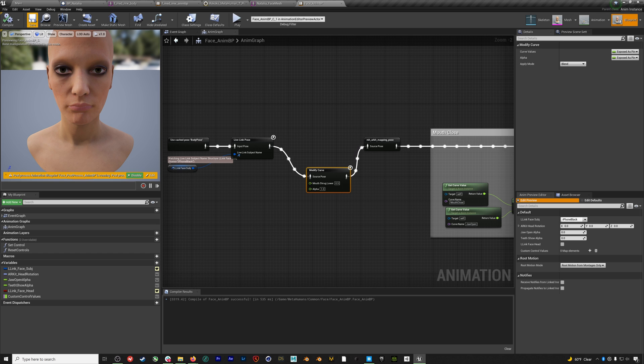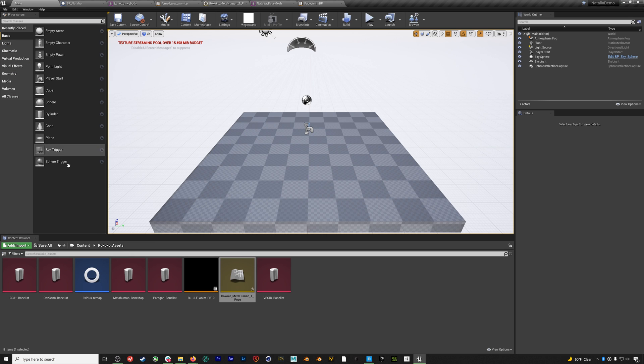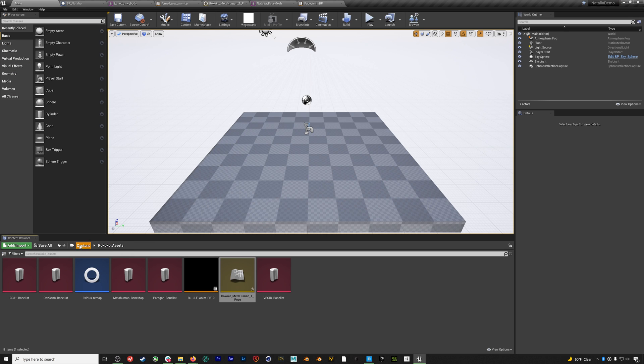Now we can go and add our Natalia blueprint to the scene, center her, and we'll jump into Rococo studio.